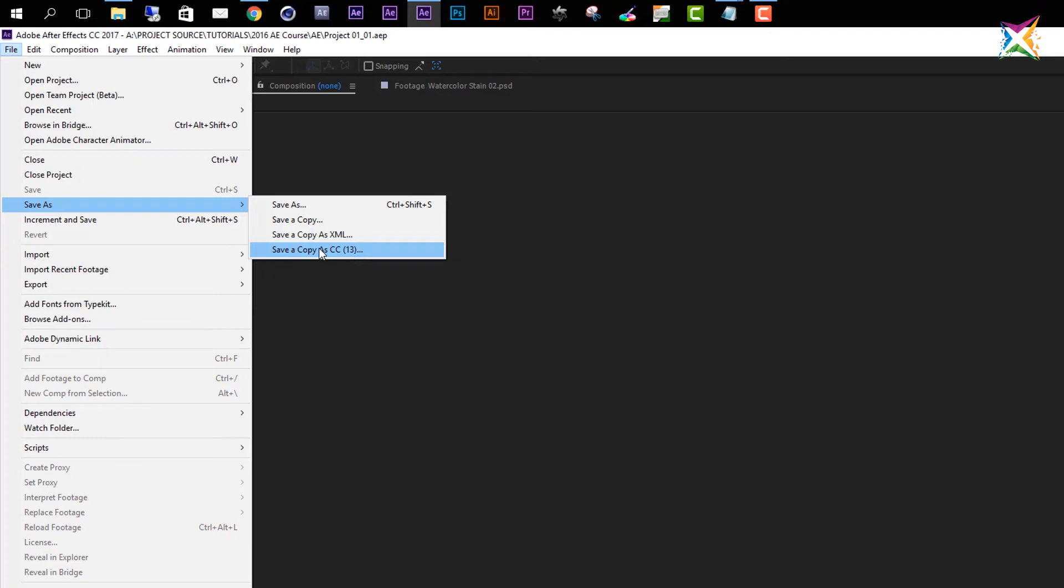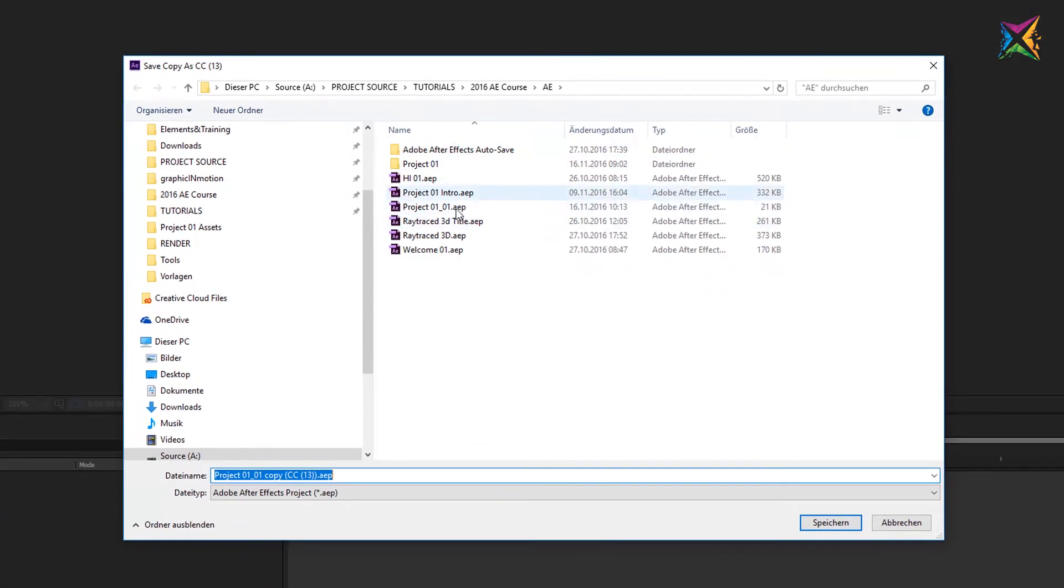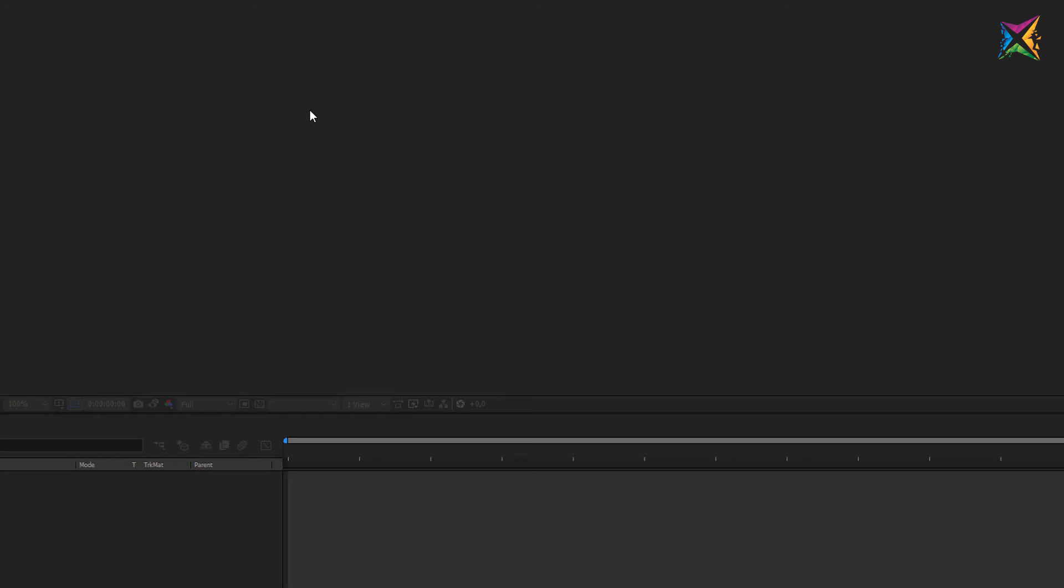So if I choose this now, Save a Copy as CC, and again I go to my project folder where I want to save this, you see that After Effects will now create this new name for me. It is exactly the same name that I specified when we first saved the project. Then it adds 'copy' and then it will add the version of After Effects that will be compatible with this project. And now I can click Save, and then I have saved another version that is compatible with an earlier version of After Effects.